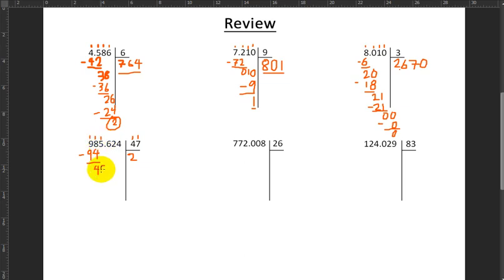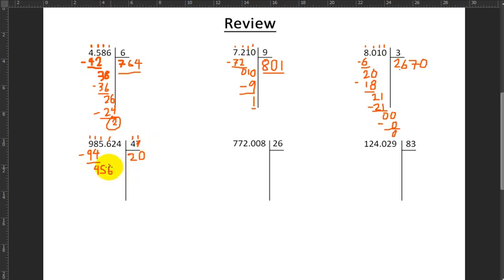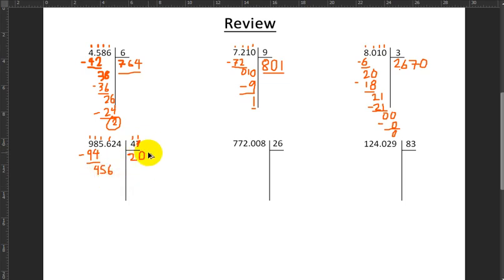I pull down the next number, this 5. How many times does 47 fit into 45? 0. So I write 0 and carry down the next number as well, the 6. How many times does 47 fit into 456? I hide the ones digits and pretend the 4 is a 5. If you just left it as 4, you'd say 4 fits into 45 eleven times — but you can't put two digits there. Whereas if we pretend this is a 5, we'd say 5 into 45 goes 9 times. So I try 9 times 47.